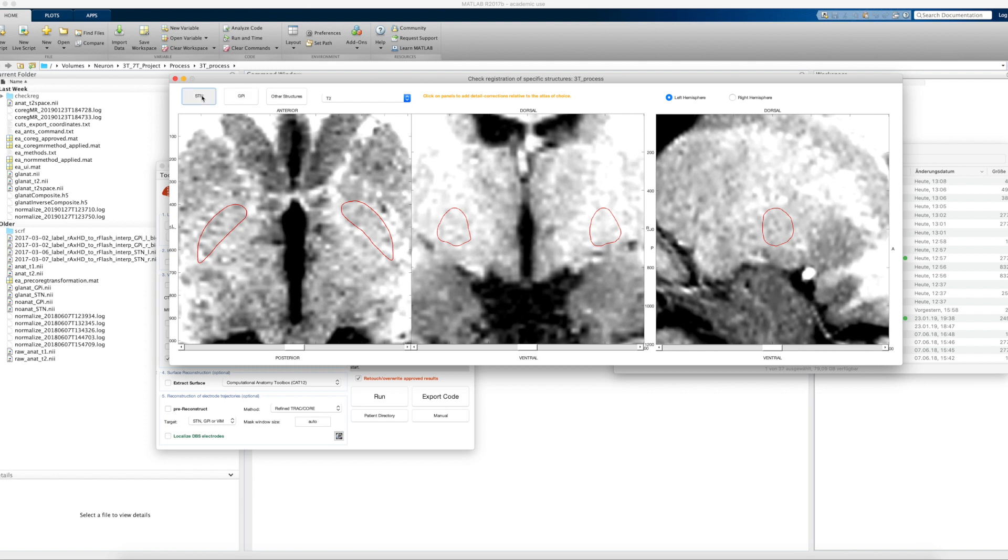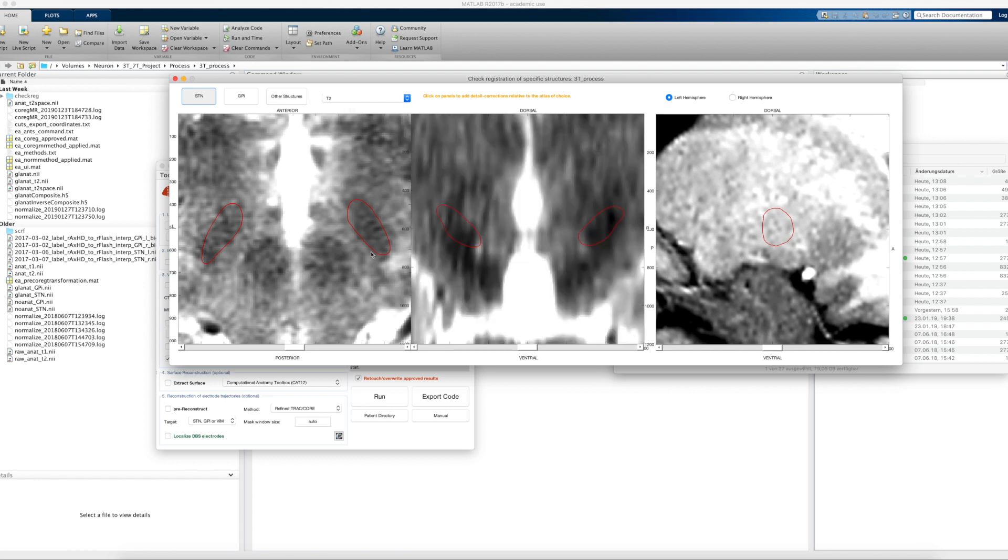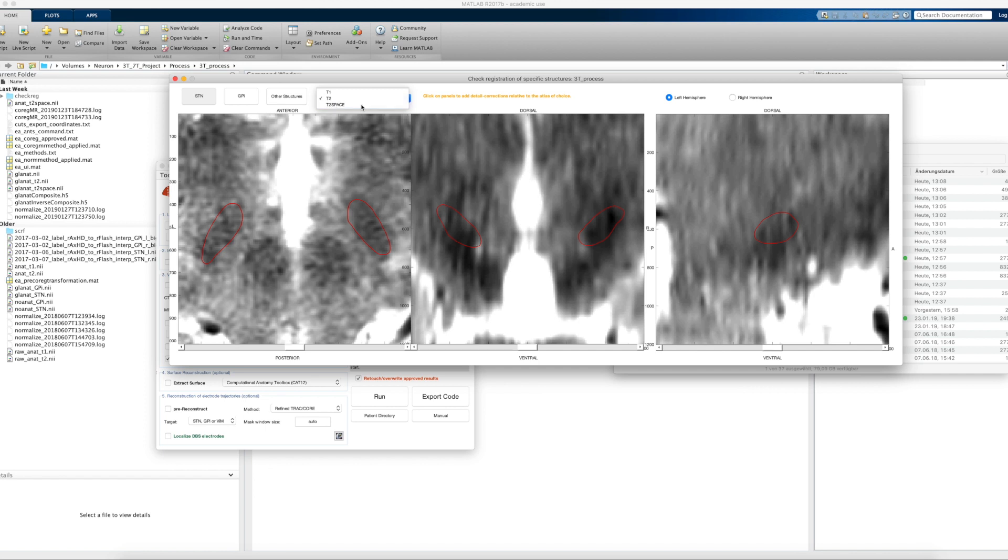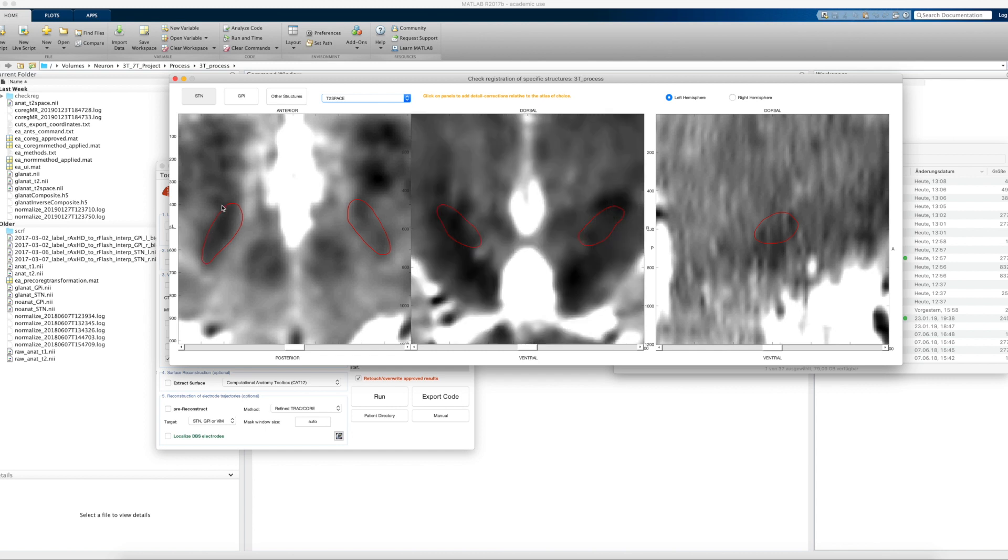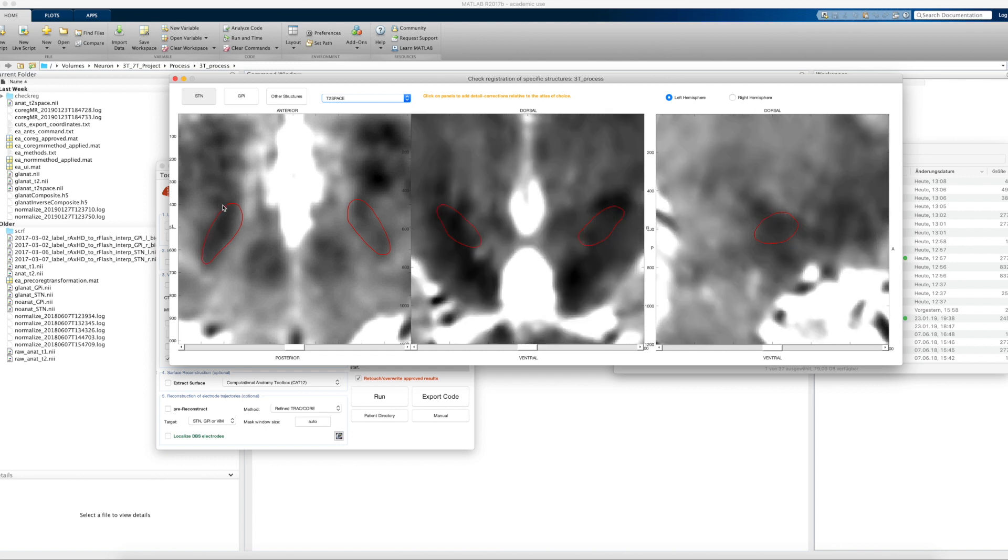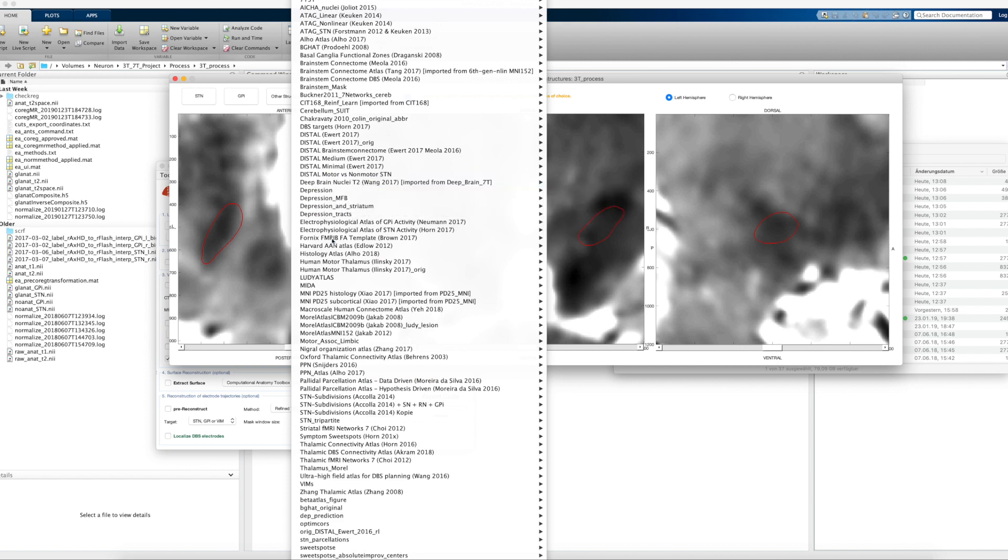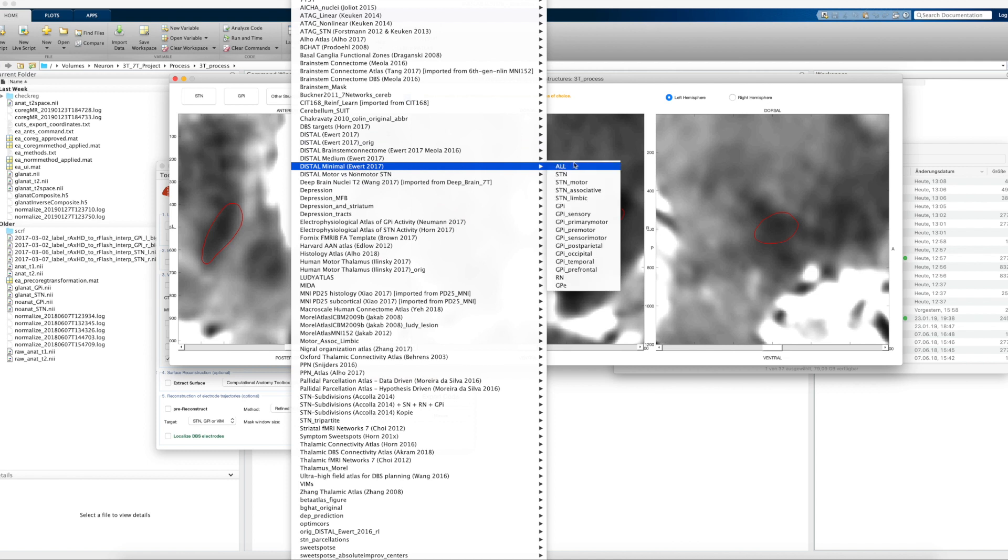And it will again load the T2 with the distal atlas. Here you can also change the modality to show us here. We could say instead show us the T1, which wouldn't make too much sense, but the T2 space of course makes sense. So we can have a look at the fit between the normalized T2 space and the atlas in this view too. If we want to, we could also choose any other structure. Here are a lot of unofficial atlases that are in development or just custom-built things.